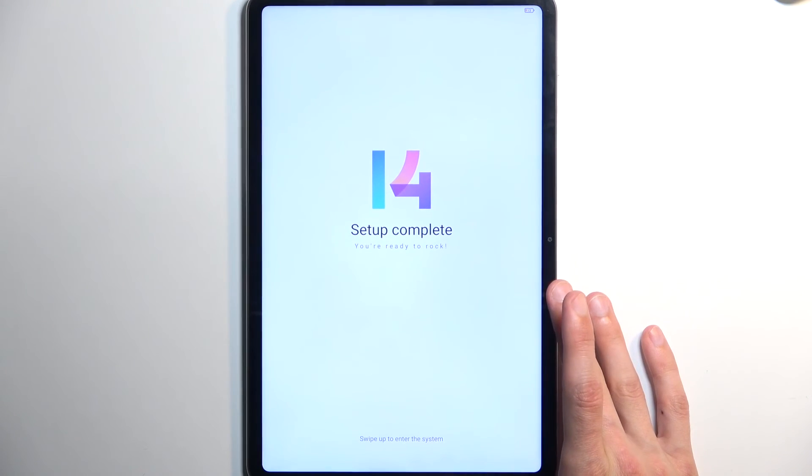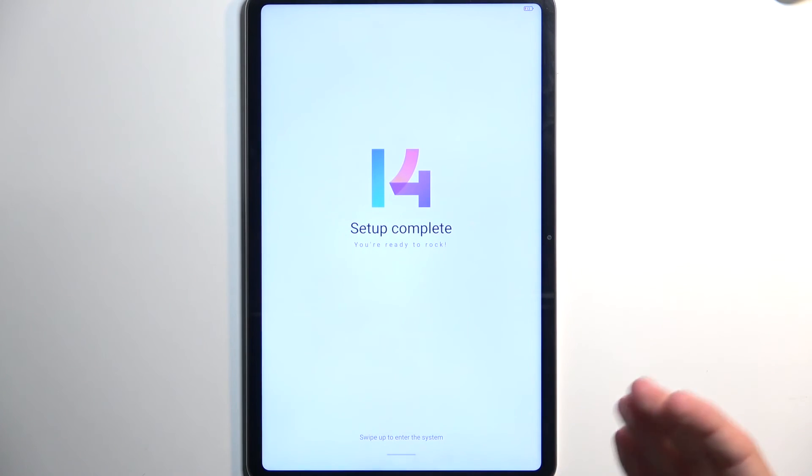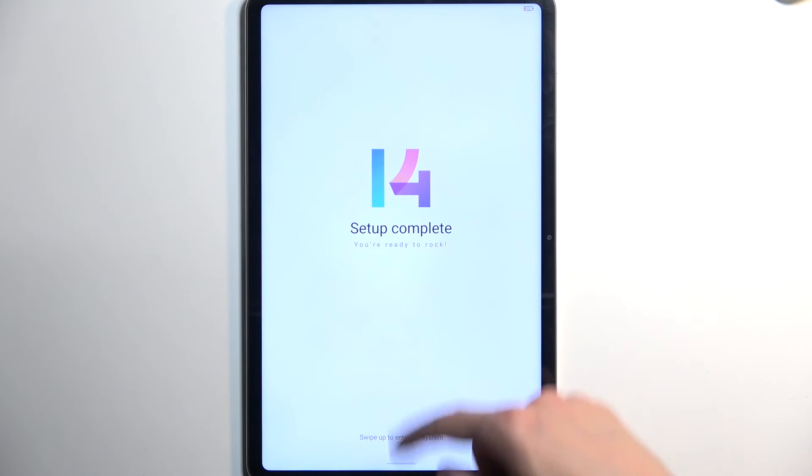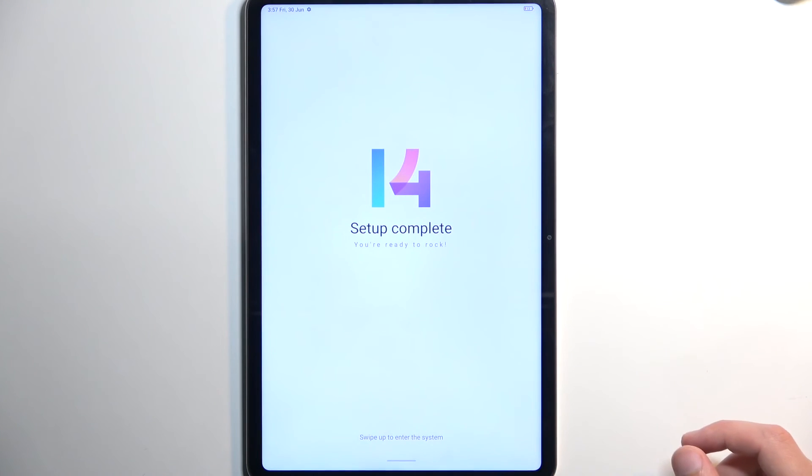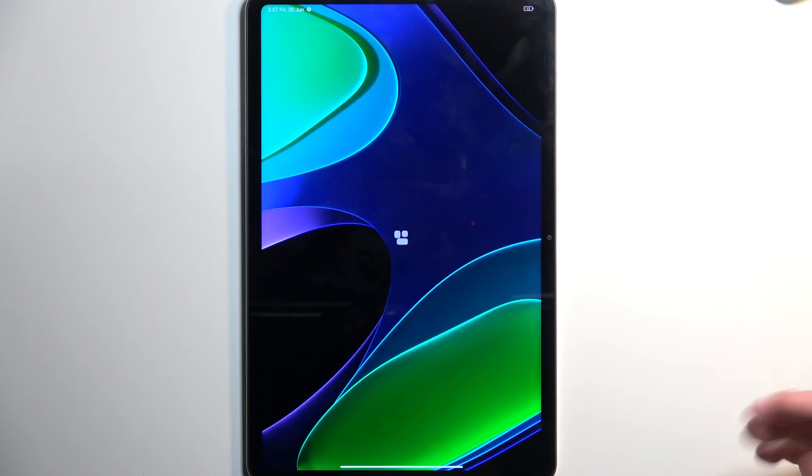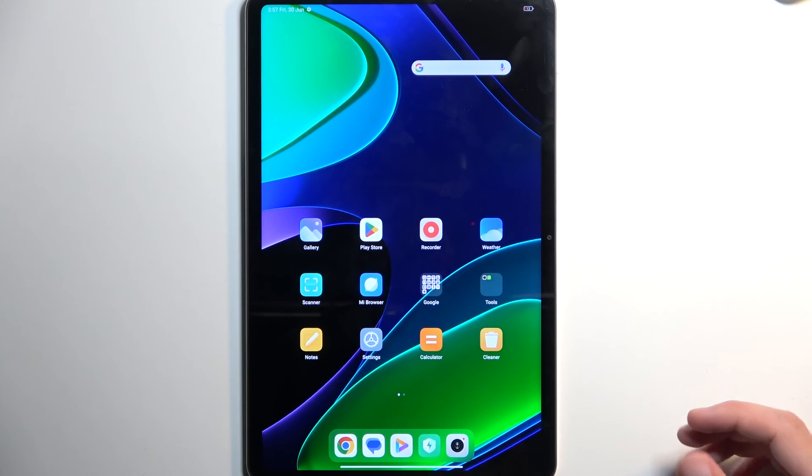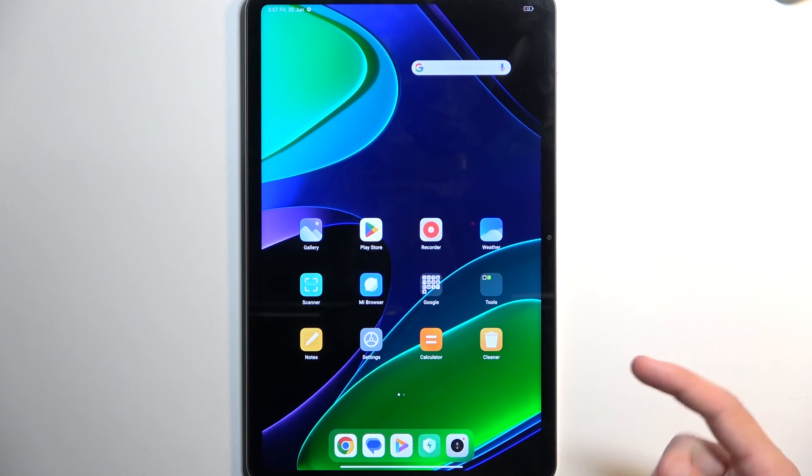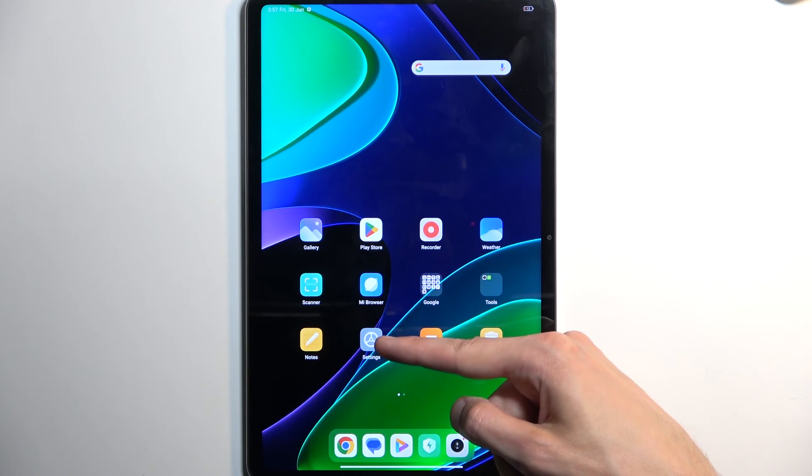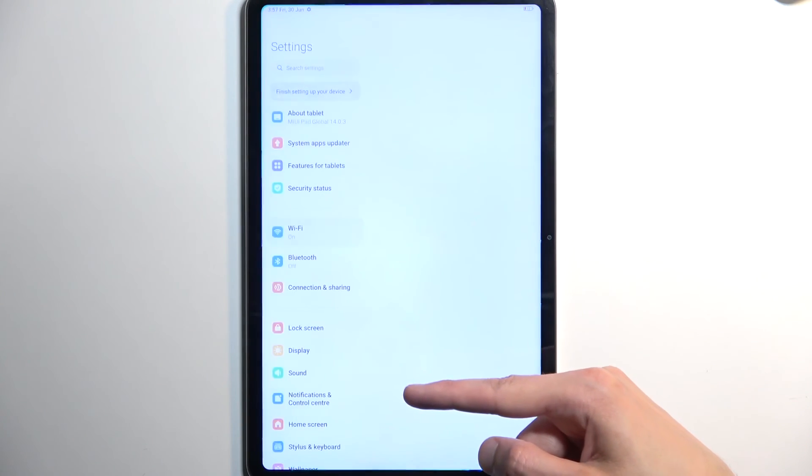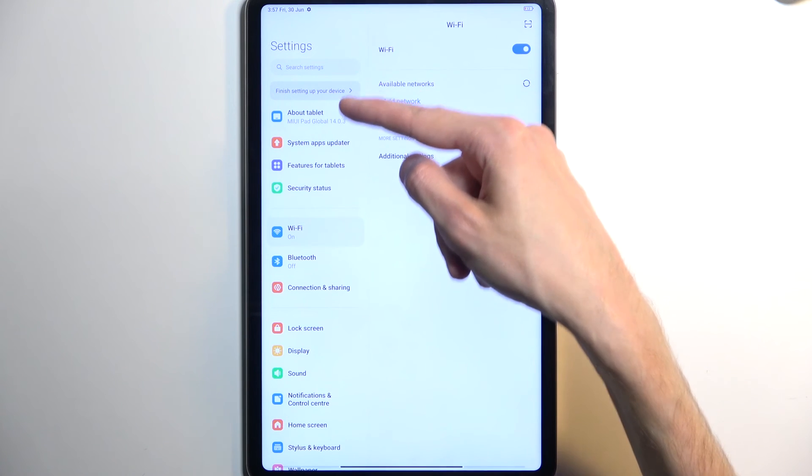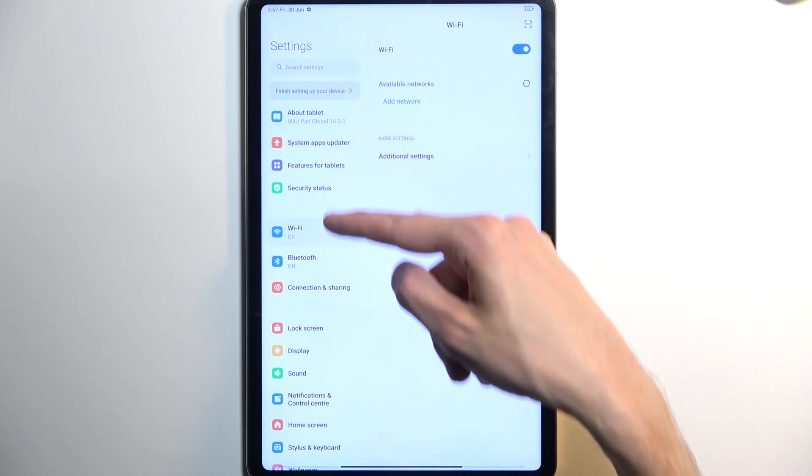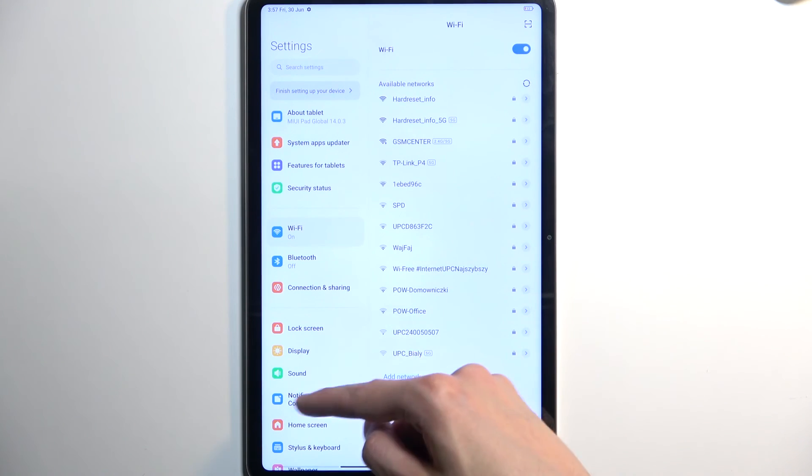And, as you can see, once the setup is completed, it tells you to swipe up because we are still retaining the gestures instead of giving us the option to change it. So, if you want to change it, like the message stated, you will navigate into these settings and then home screen, I believe it was.